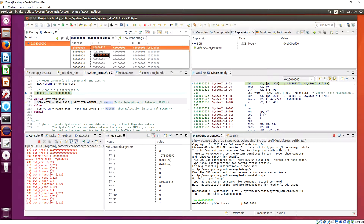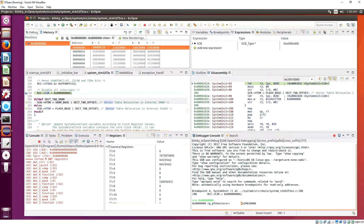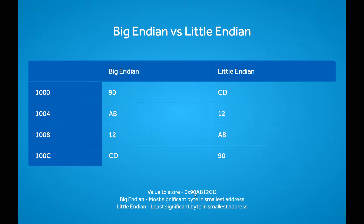Starting to read bytes from the word — this is a 32-bit word. Reading bytes, you'll see that in the smallest address we have 0x00, in the next address we have 0x01, and in the highest address we have 0x20. This means the most significant value, 0x20, is stored in the highest address. So which format is this — if the most significant value is stored in the highest address?